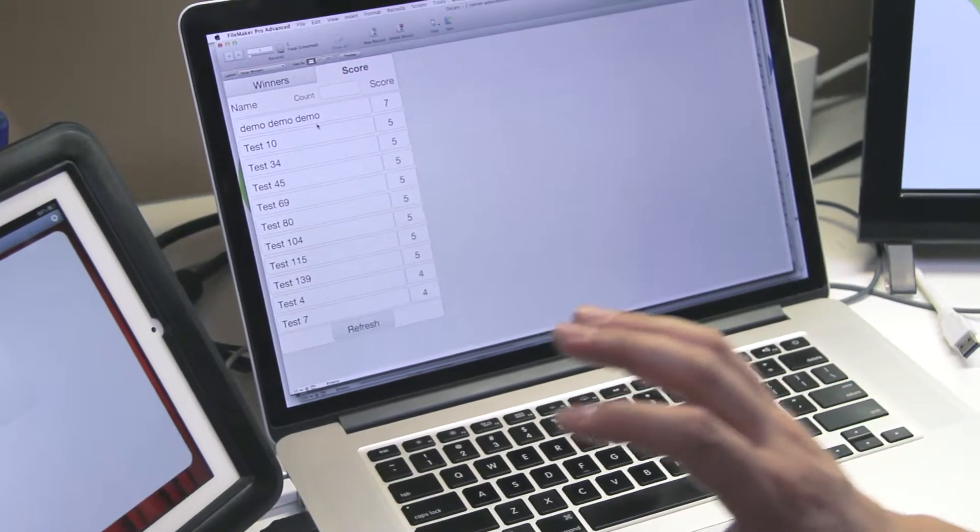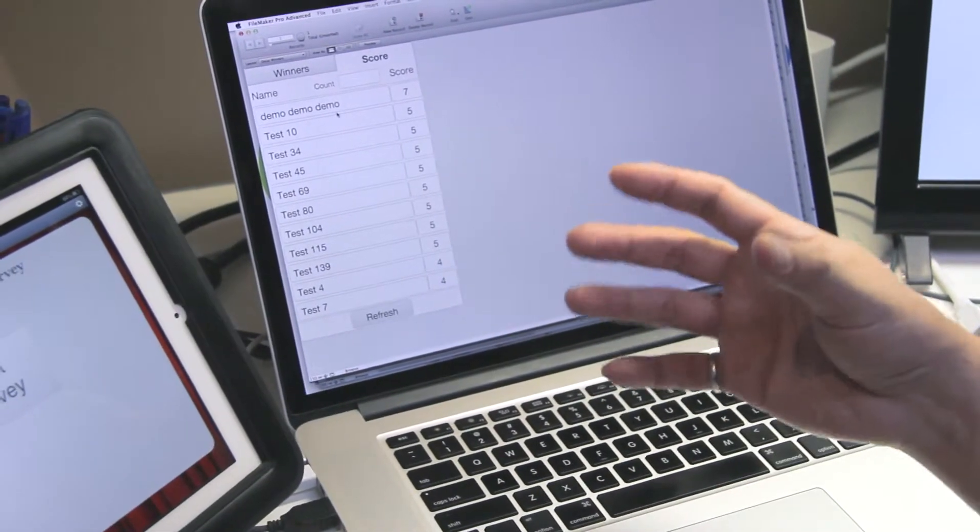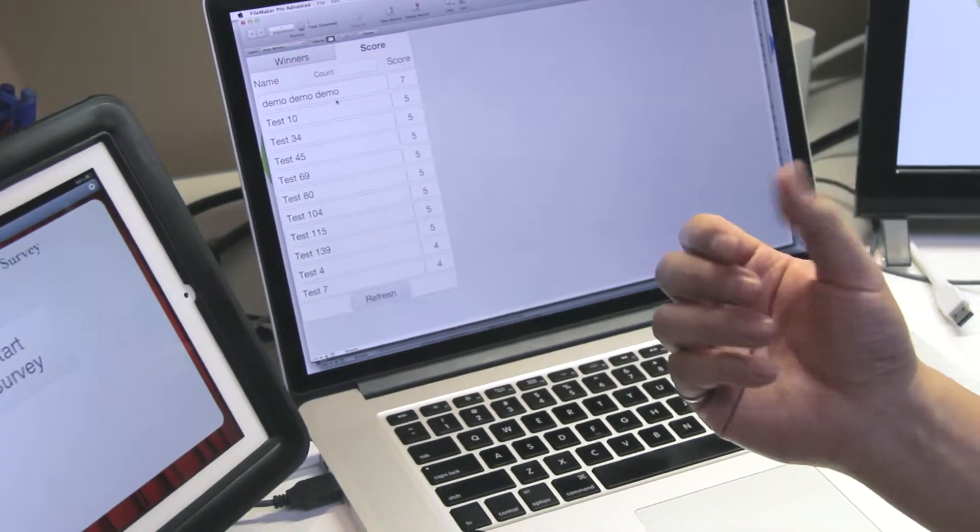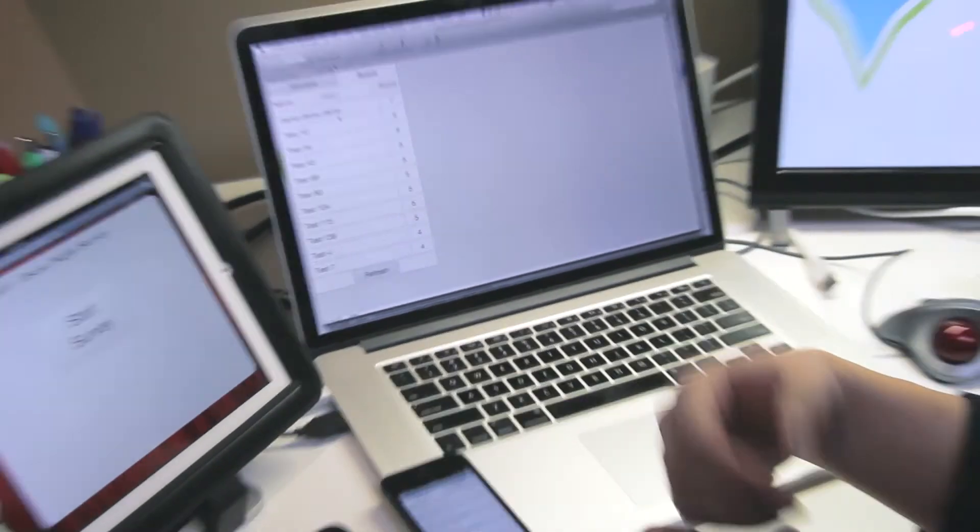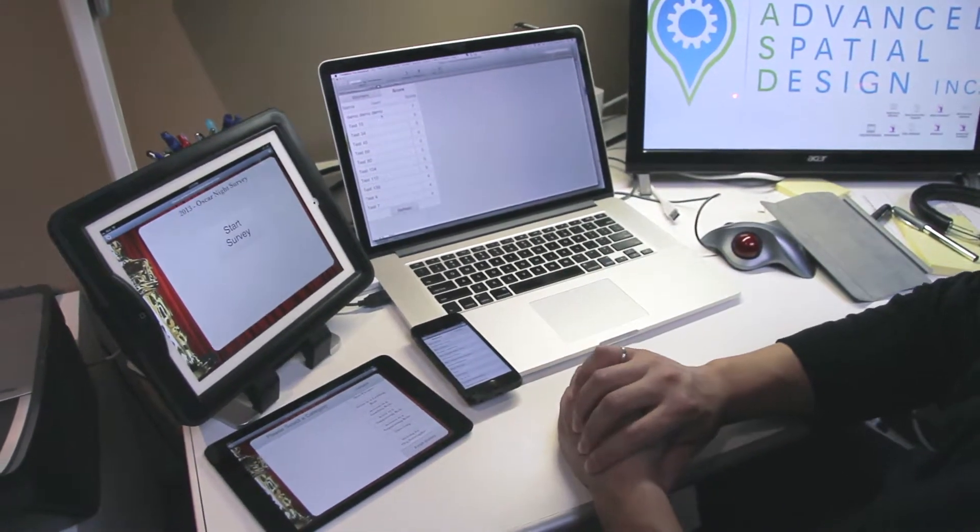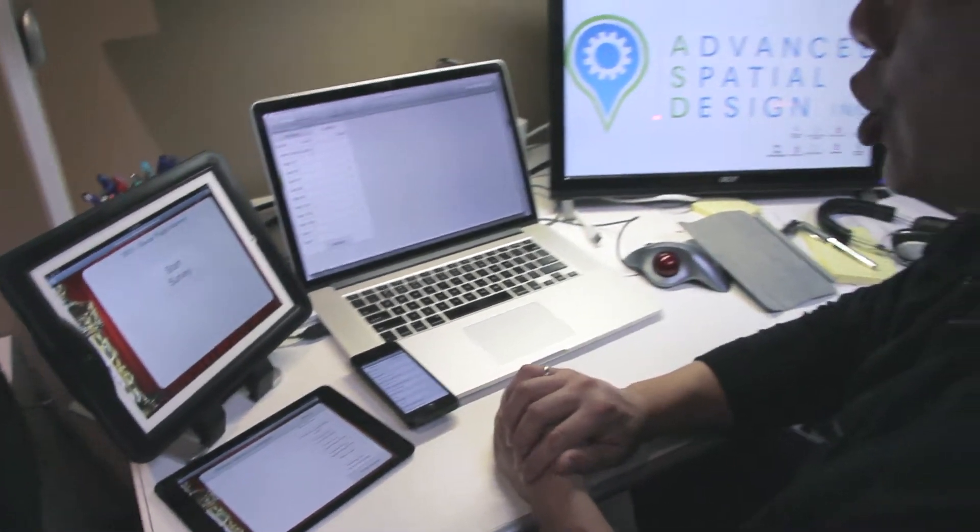Within moments of the entire event finishing and the best picture category was announced, we were able to tell who won the entire competition.